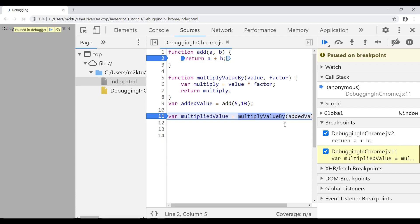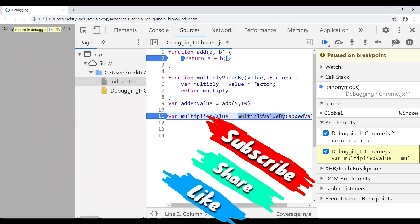In upcoming videos, we'll go deeper and see how to debug asynchronous functions and how to debug third-party minified libraries where the code isn't easily readable. If you liked this video, please click the Like button, and since this is a new channel, please subscribe. Happy coding!